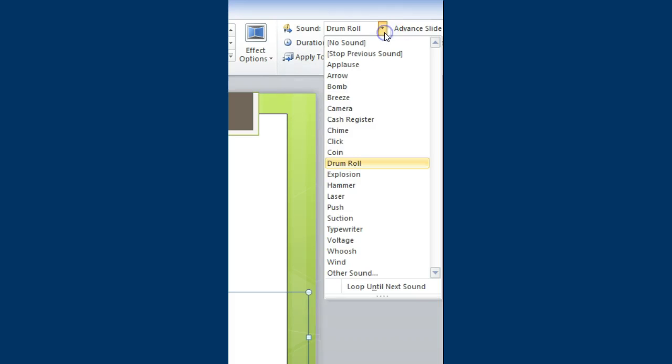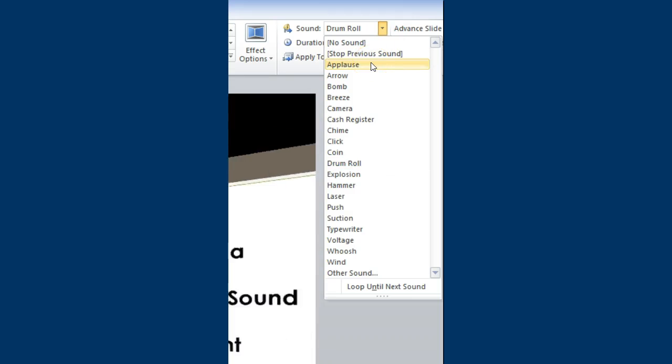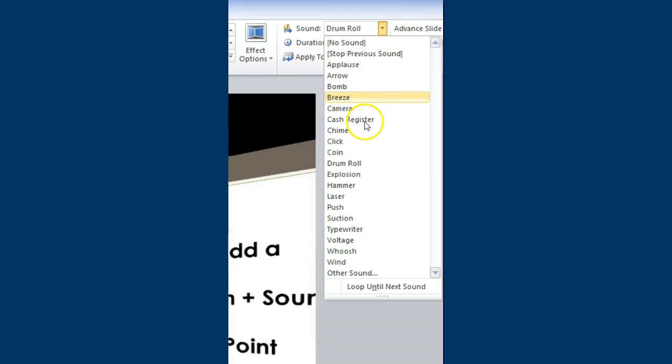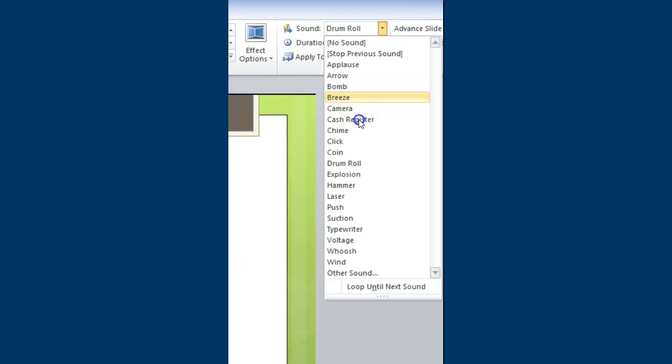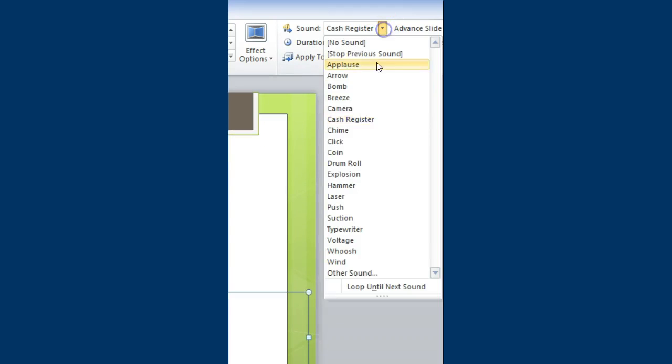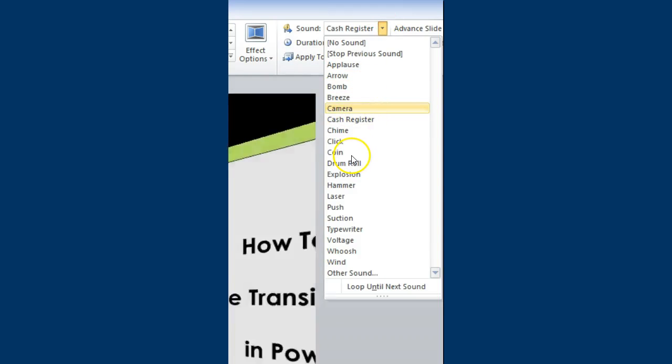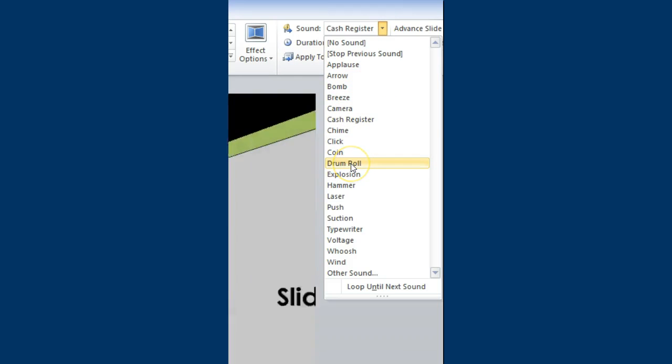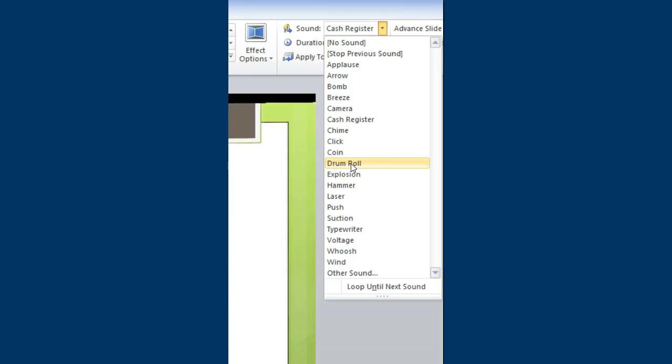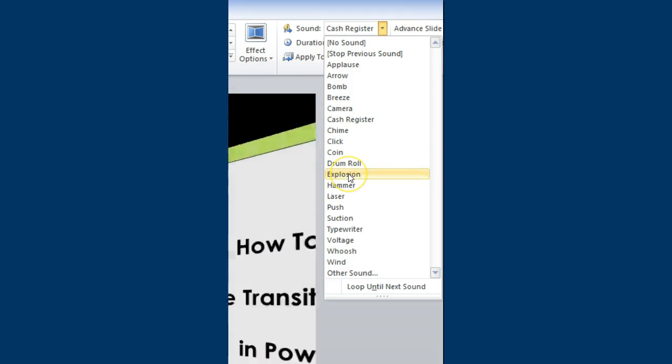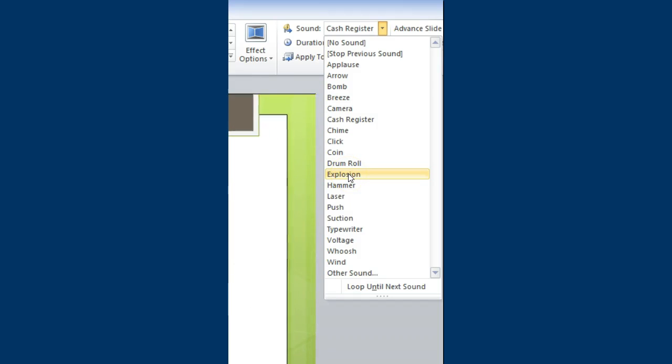When I click on sound in the drop down, I'm able to see words such as applause, or cash register, or click. So here I'm able to see various different types of sounds and can import them within my presentation.